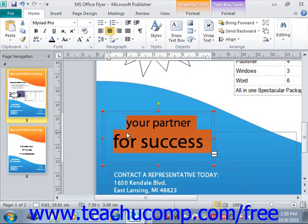Once you have your selection made, you can click the buttons that are available in the Font group in the Home tab in the ribbon to apply font formatting, right up here. Note that you can hold your mouse pointer over any button shown in this group to see a screen tip that shows the name and function of each button shown.